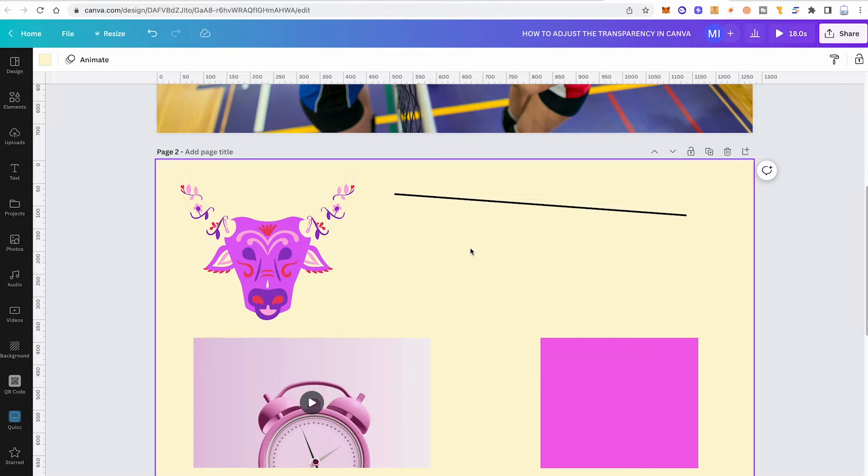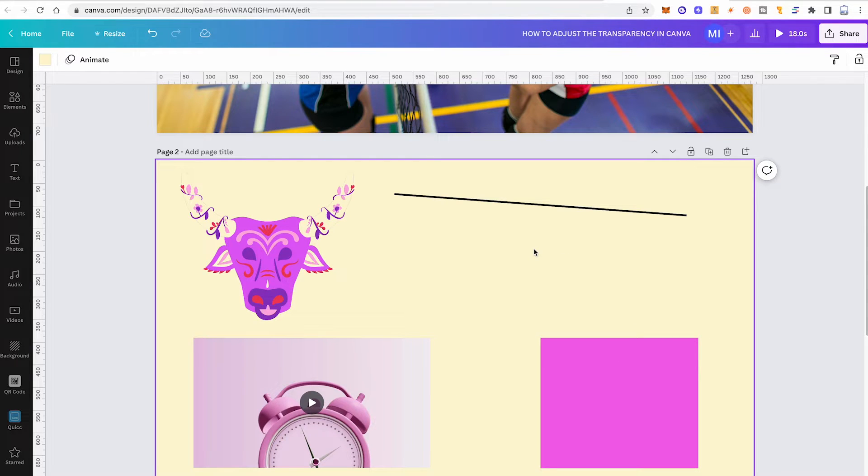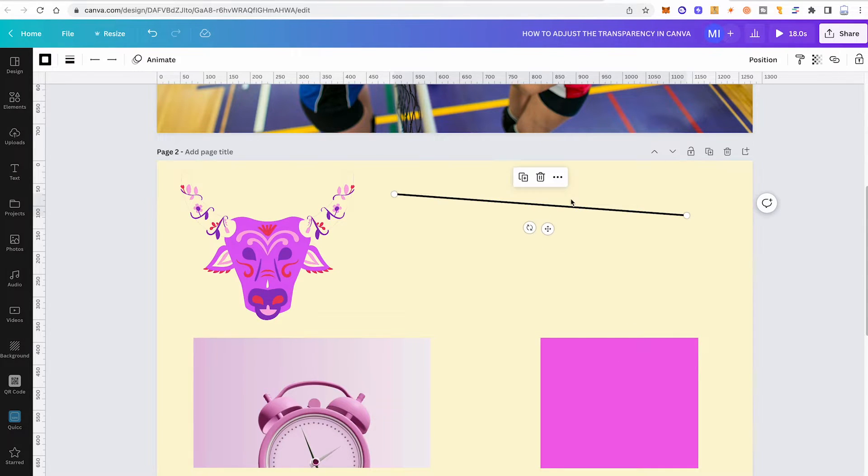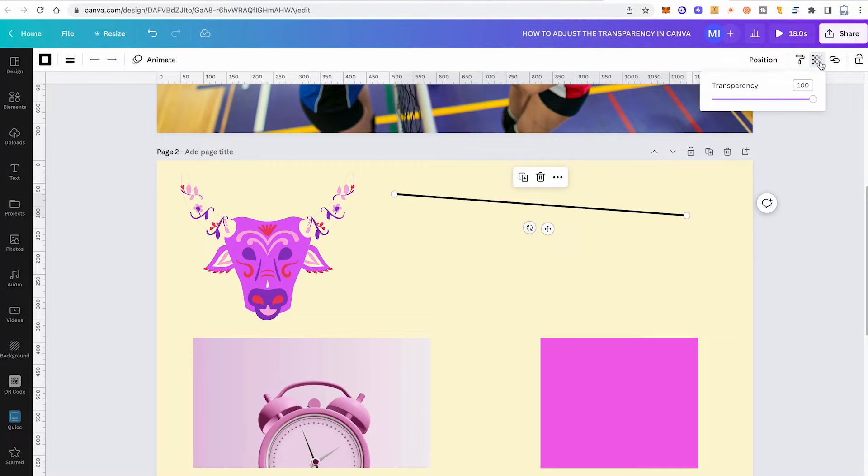The same also goes for any other kind of element in Canva. So to adjust the transparency of a line, for example, just click on it then in the upper right corner of the screen click on transparency and move the fader.